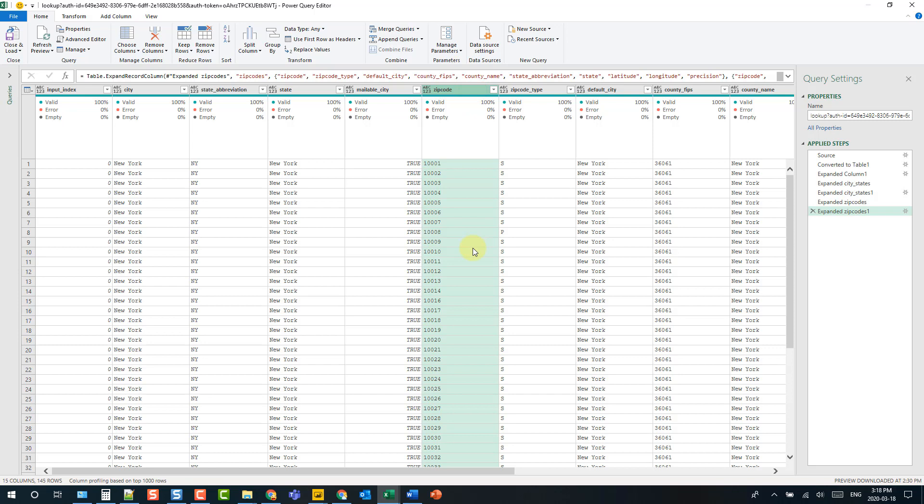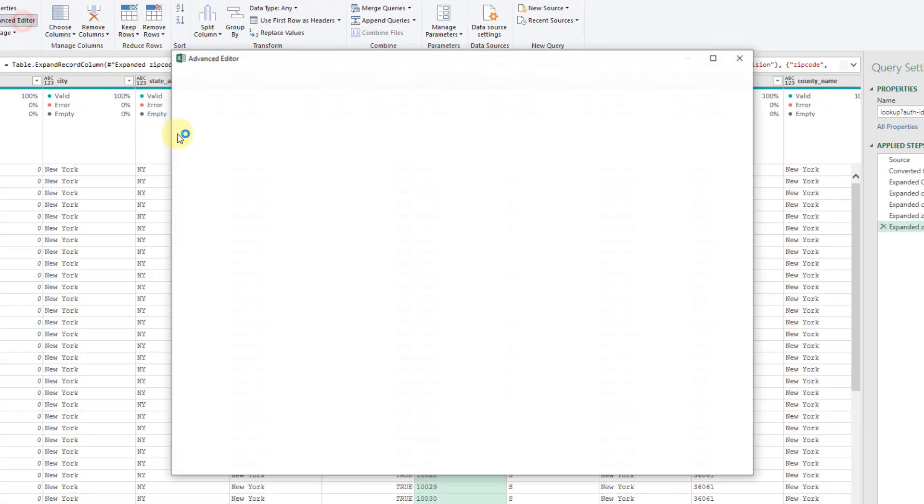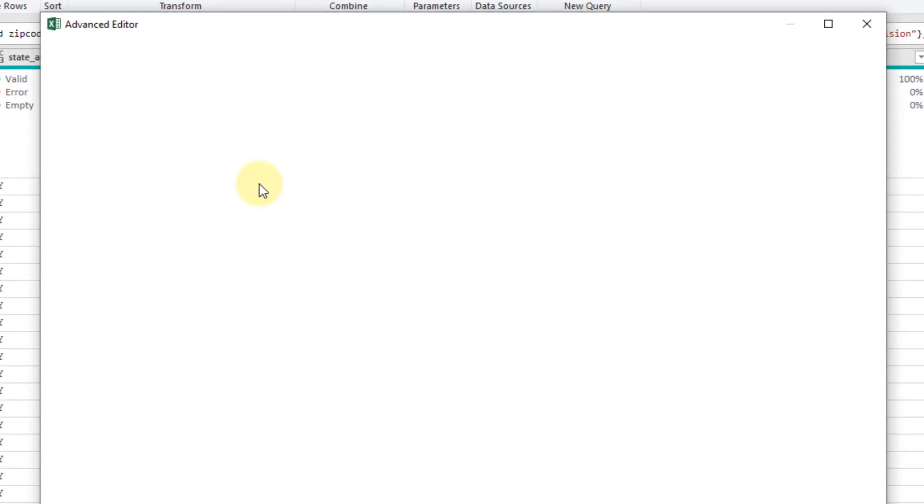So that's how you can send post requests to an API service using Power Query in Excel. It's not possible to do this using the user interface but we can create post requests by editing the M code so let's just open up our advanced editor here again.